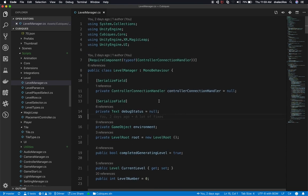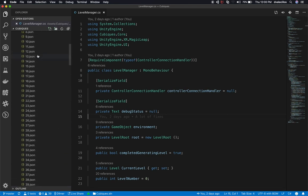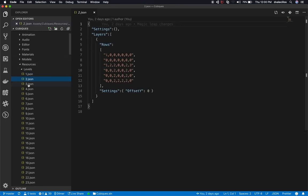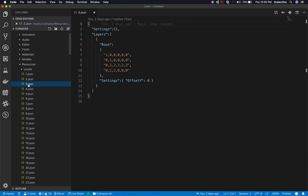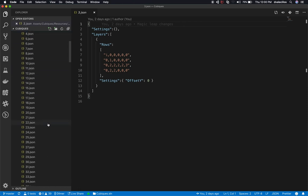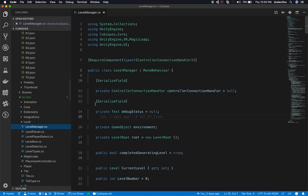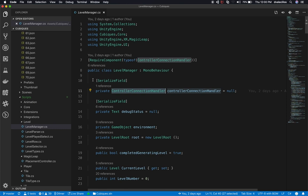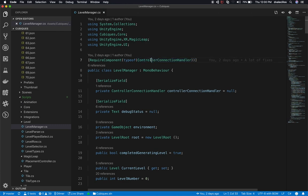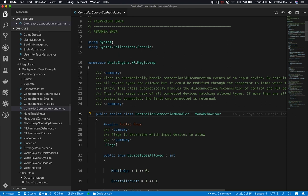I'm looking at one of the classes I modified — the Level Manager. This is the one responsible for creating a level in Cubix. It goes through and reads information from JSON files. Each JSON file has a data structure that represents the tiles in the game. I needed the level manager to keep track of when a level is created, and I added a required component at the top of the class: the ControllerConnectionHandler, which is provided as part of the Unity package for Magic Leap.